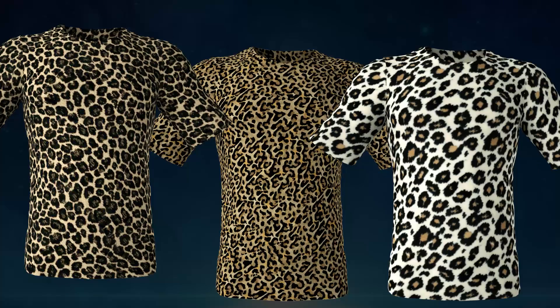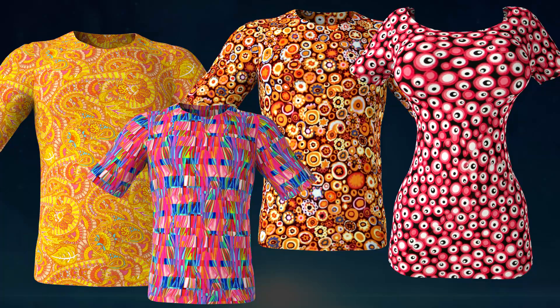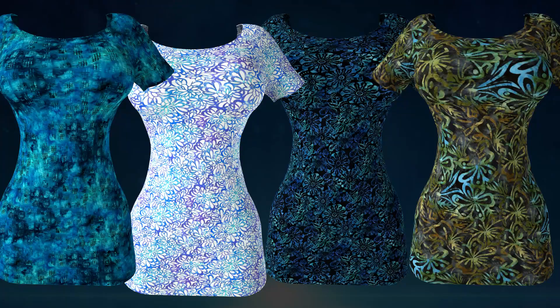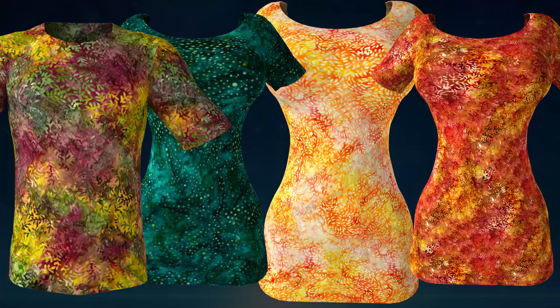If you need beautiful seamless textures, visit CGElves.com.